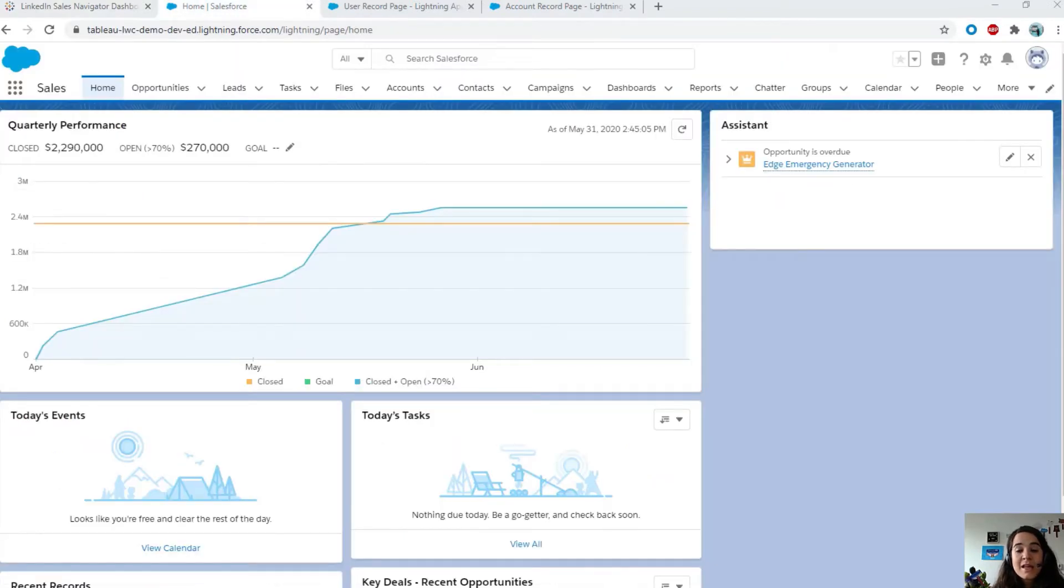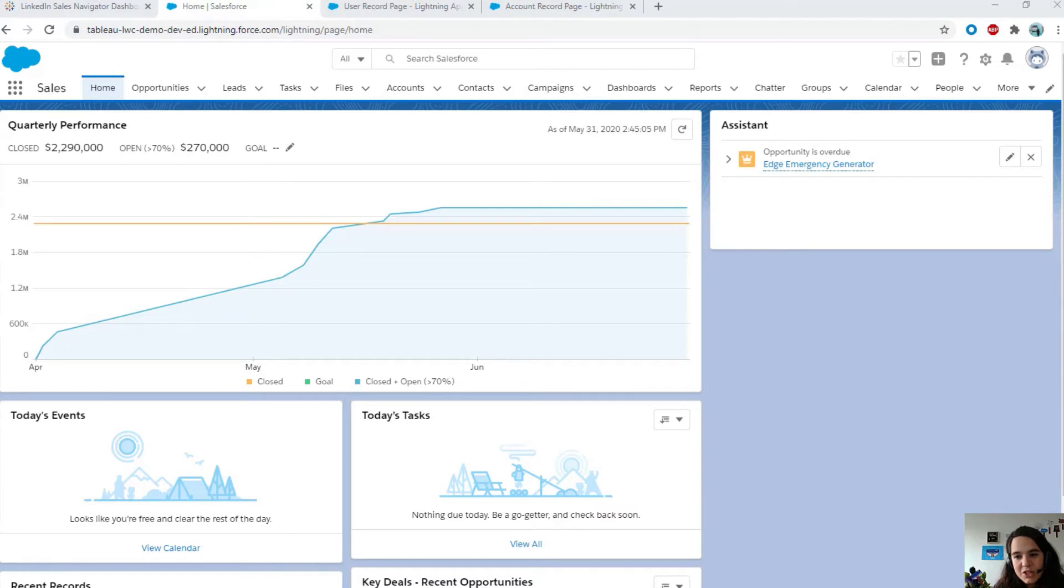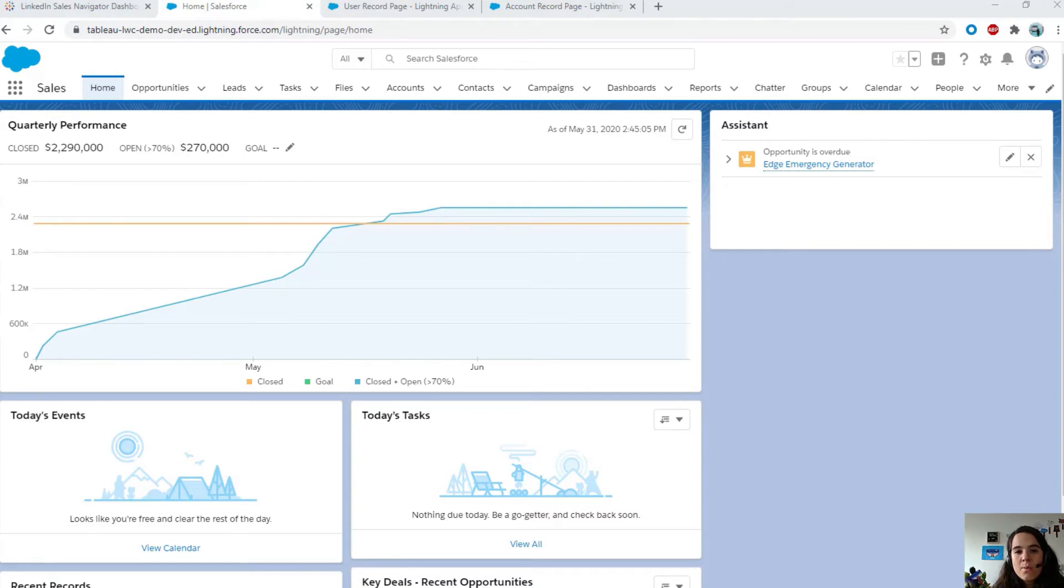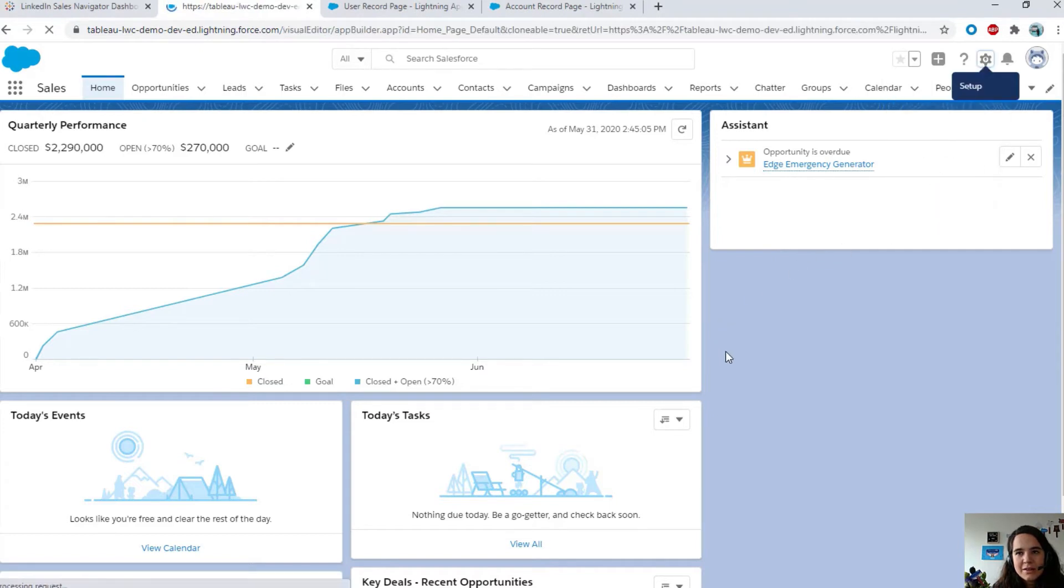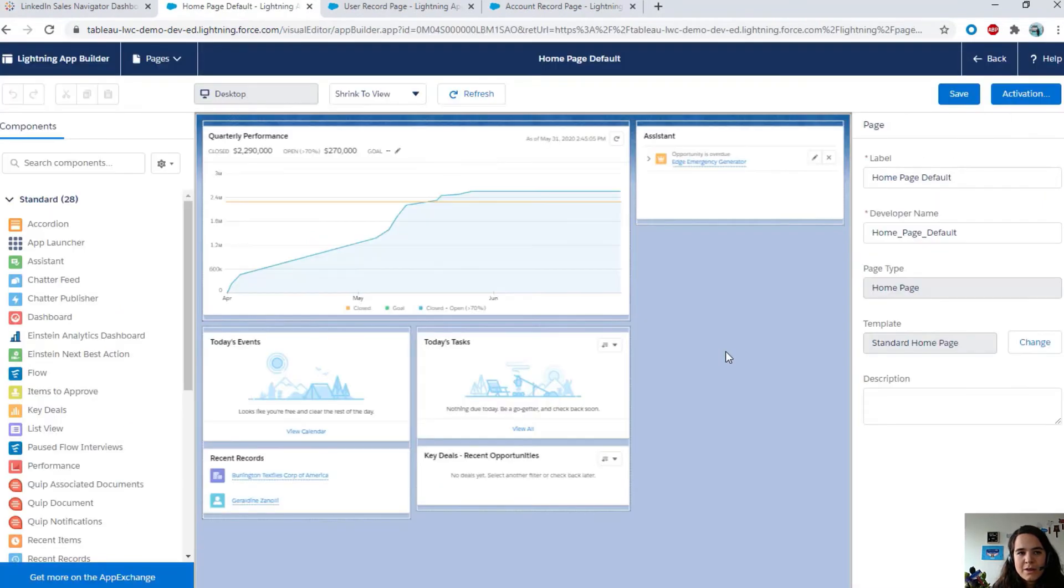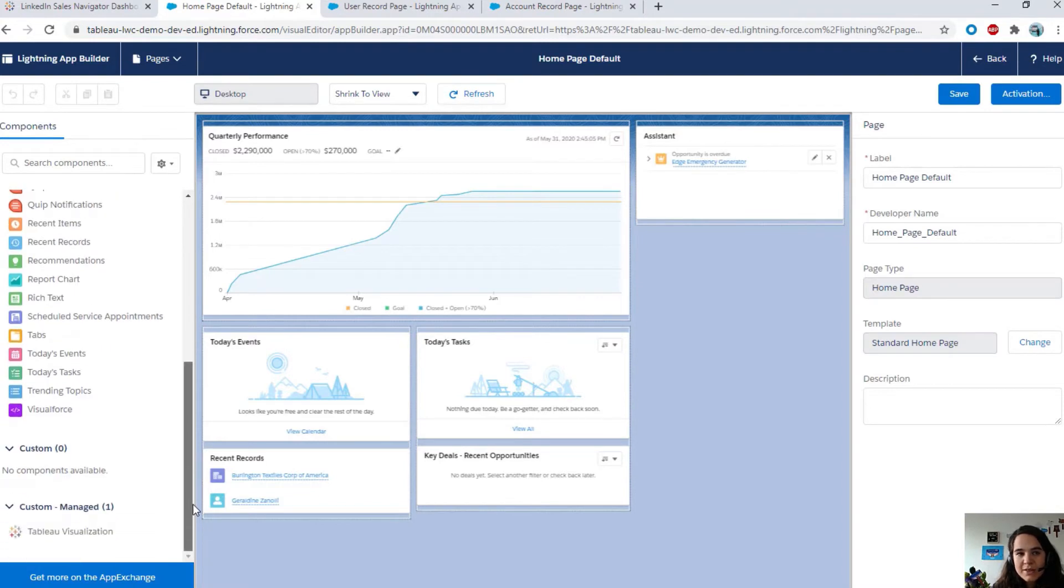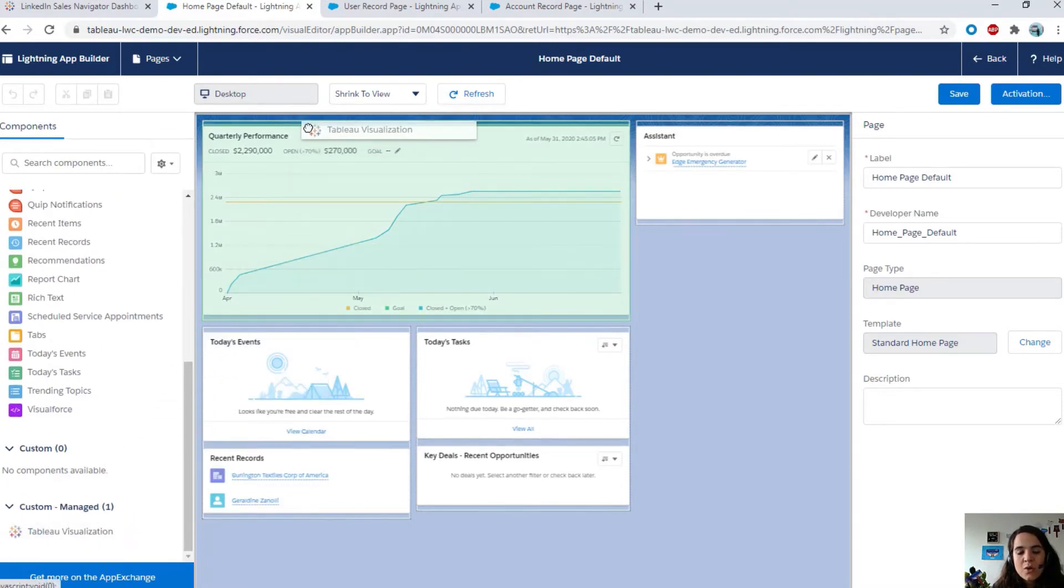I can ask my Salesforce admin to embed this viz inside Salesforce. So I'm not anymore Gigi the Tableau user, but Gigi the Salesforce admin. I want to embed this viz on the home page, so all the members of the team can access it once they sign in to Salesforce. Go ahead and edit the page here.